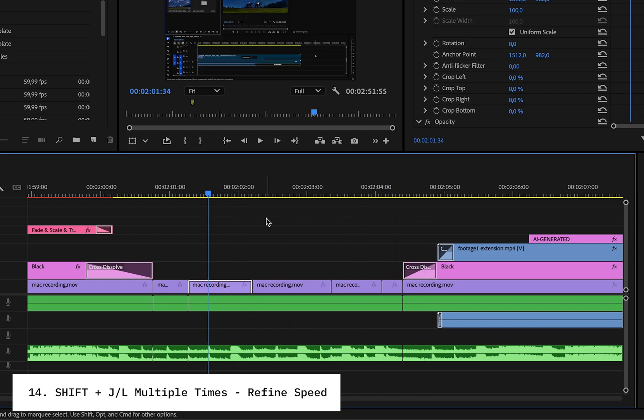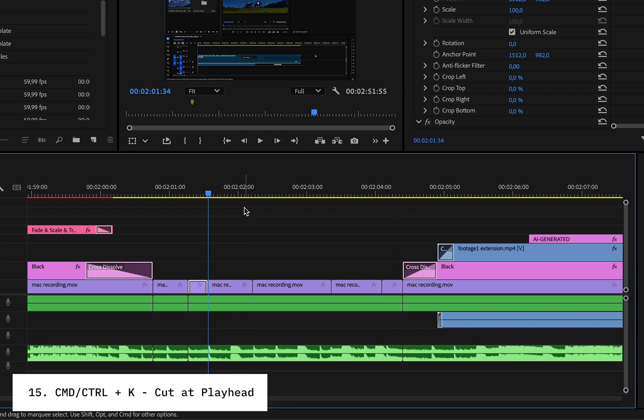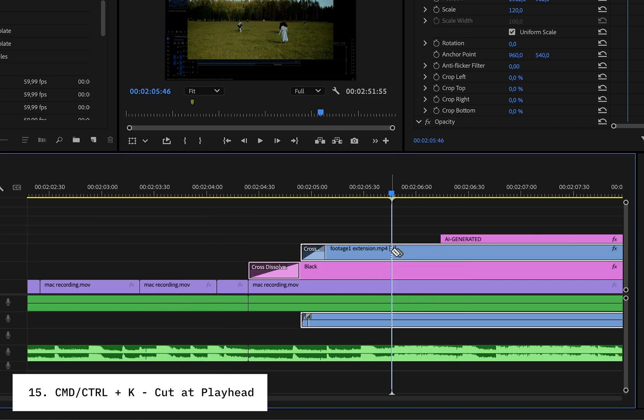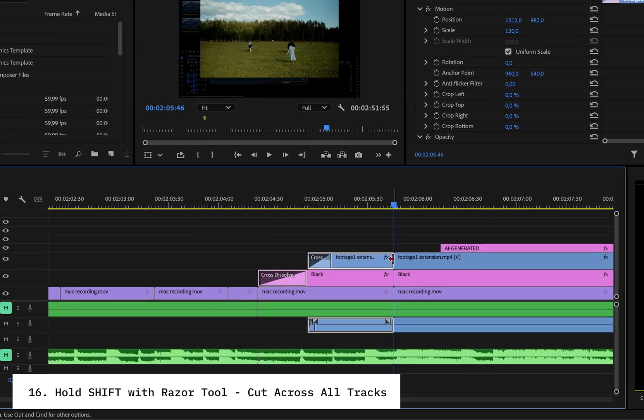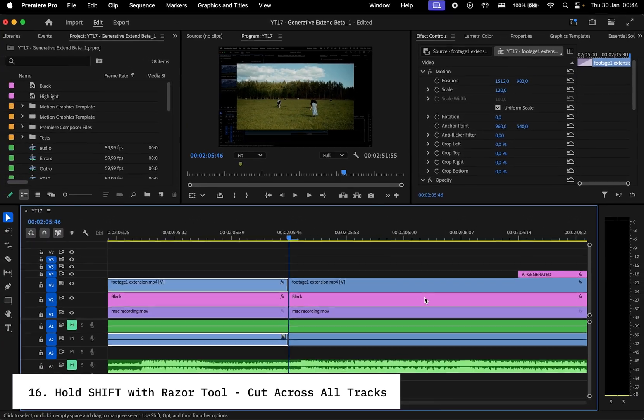Need to make a cut on a track? Just press Command or Control plus K to cut at the playhead. To make a cut through all the clips, select the razor tool, hold Shift, and then click. Let's move on to some workflow speed boosts.